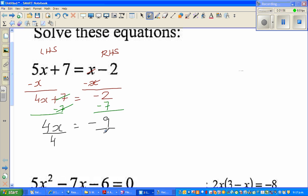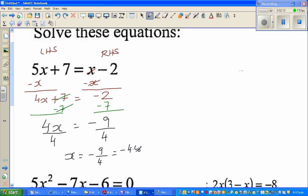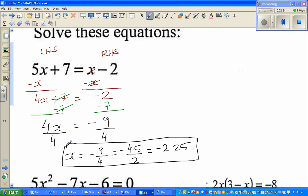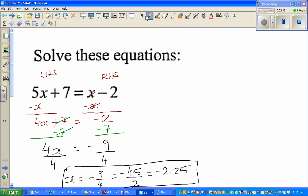Now I divide both sides by 4 — because x is multiplied by 4 — so x is equal to negative 9 over 4. If you want to simplify this as a decimal, half of 9 is 4.5, and half of 4.5 is 2.25, so x is negative 2.25. That's your answer.